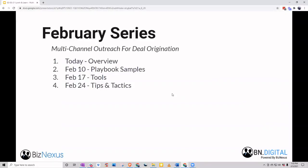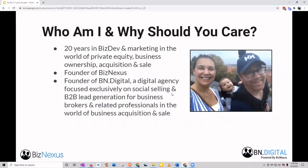Today we're really just going to run through the overview — what is multi-channel outreach, why are we doing this this month — and then the next three weeks will be the meat and potatoes. That's where we'll focus on real samples from our playbook, what we've used that works, what we see not working, the tools, the websites, and what we're actually using for our integrations and outreach. That'll be February 17th, and then we'll close out the month with tips and tactics.